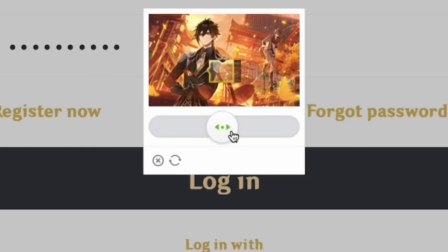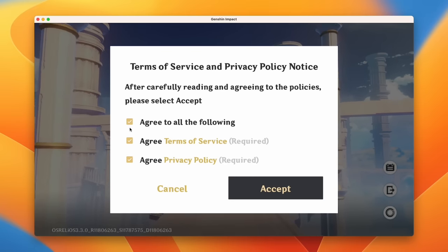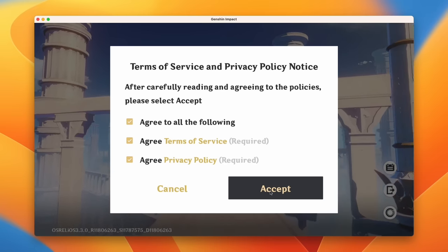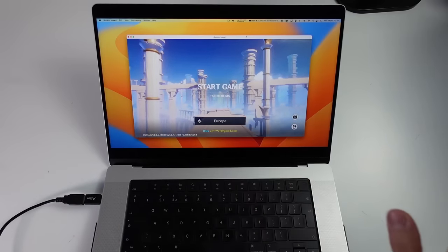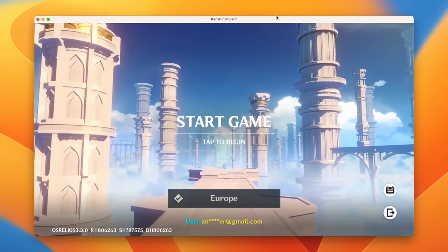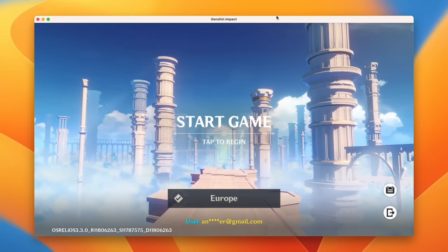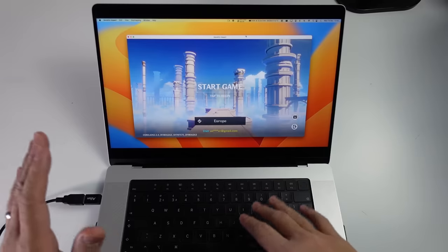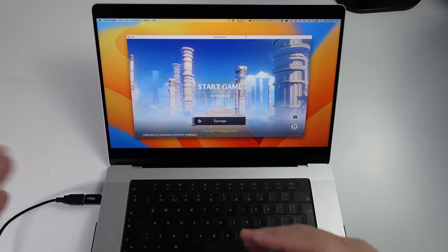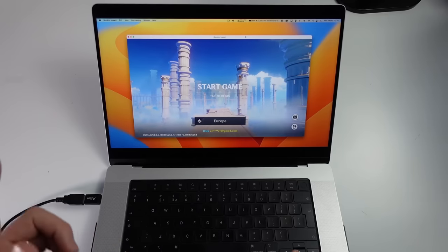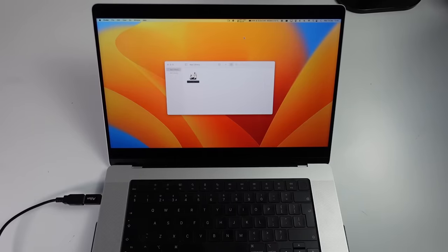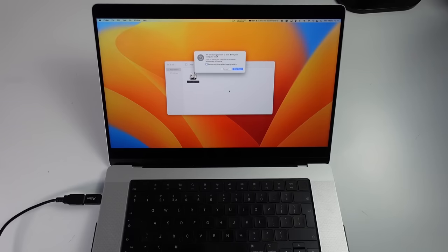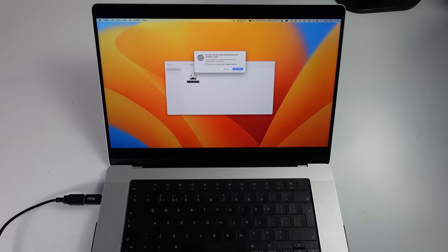Complete the CAPTCHA and agree to all the terms of service and privacy policy notices. At this stage it is really important that you do not tap to begin or click anything on the main screen. If you try to start the game while SIP is turned off it won't let you log in and you'll have to repeat several steps. Instead, press Command+Q to quit out of the game and move on to the next step.